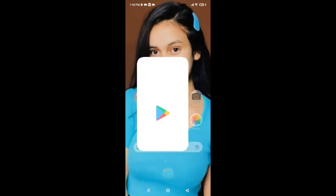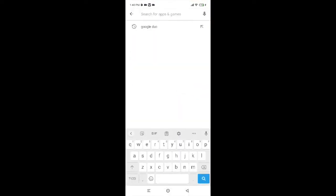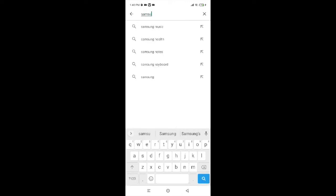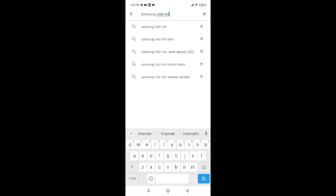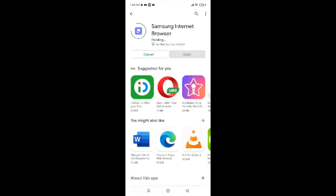Now, to install Samsung Internet Browser, first of all tap on Play Store. After tapping on Play Store, go to the search box and search for Samsung Internet Browser. Now tap on the green install button.